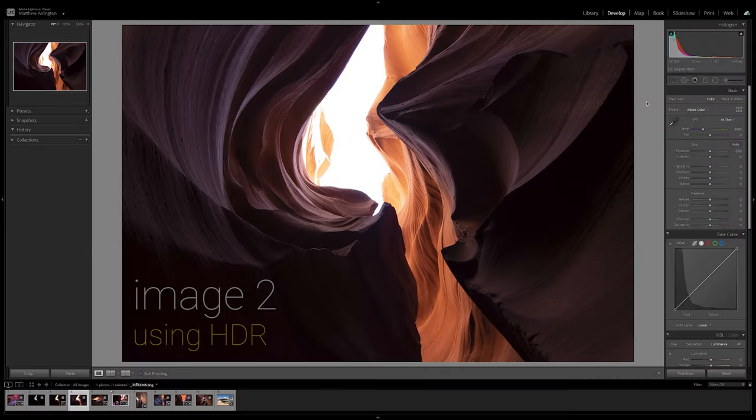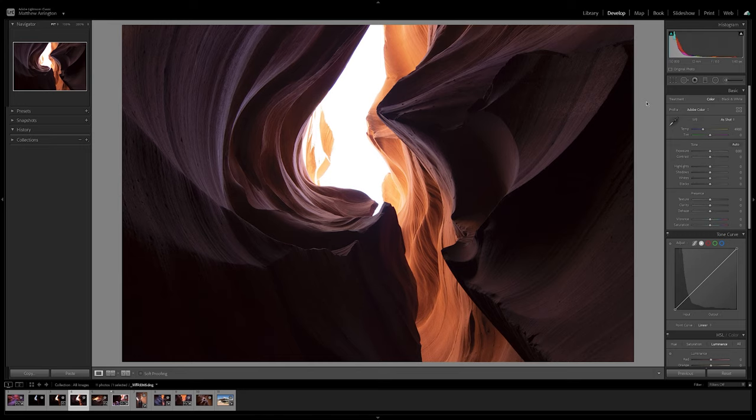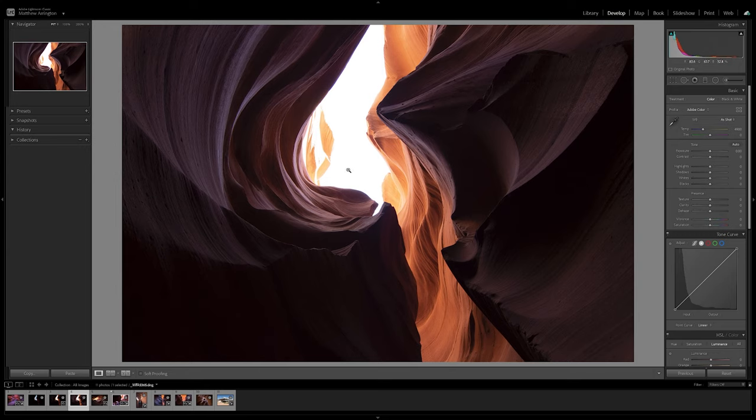So one of the greatest difficulties in photographing slot canyons like Antelope Canyon is the great deal of dynamic range. The difference between the brightest areas and the darkest areas in an image, especially when you're shooting on a bright sunny day with a bright blue sky and you're down in these really dark shadowed regions taking the photos.